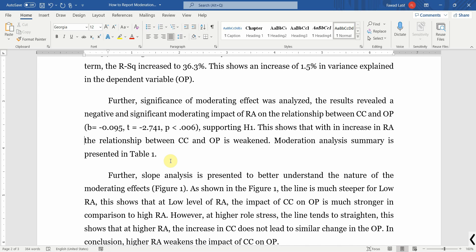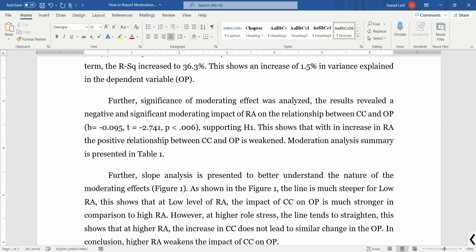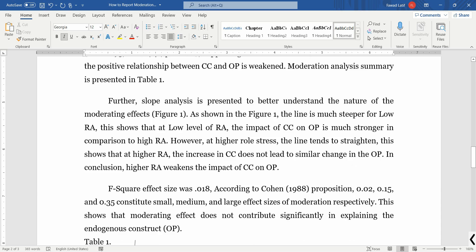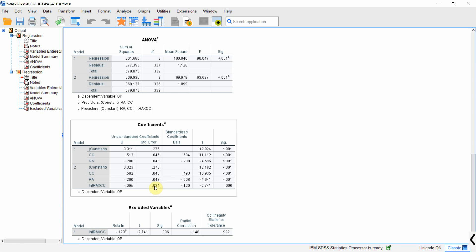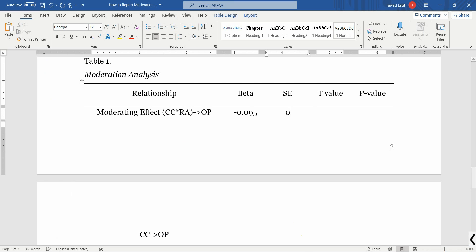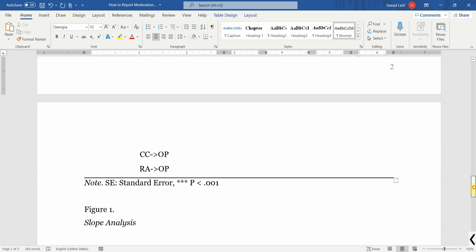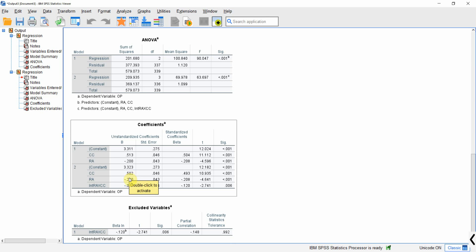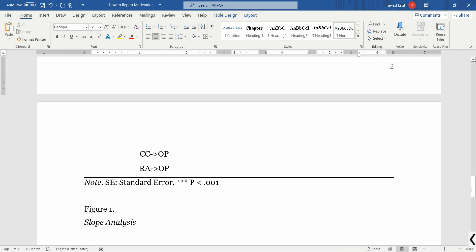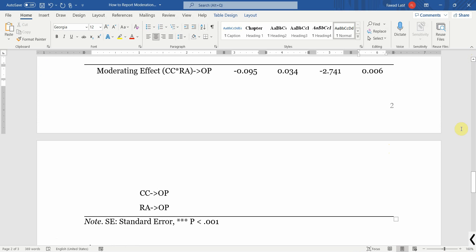This shows that with an increase in role ambiguity the positive relationship between CC and OP is weakened. Moderation analysis summary is presented in Table 1. The moderating effect was -0.095, standard error 0.034, t-value -2.741, p-value 0.006. You can also copy the impact of CC on OP and RA on OP from the output and add those values into this table as we did for the interaction effect.